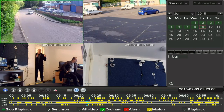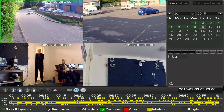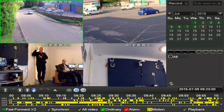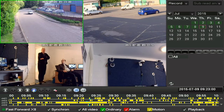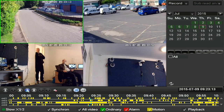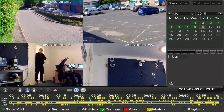Just above the timeline on the left are the playback controls: pause, rewind, stop, slow, and fast forward. While you are playing back, each press of the fast forward button changes the speed from 2x to 4x to 8x fast playback. With the slow button, every press changes the speed from half speed to quarter speed to one-eighth speed.